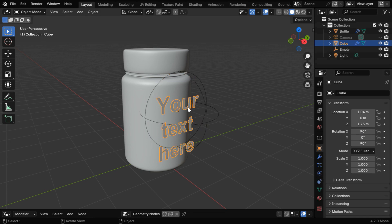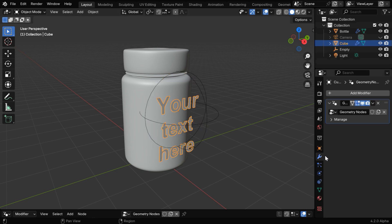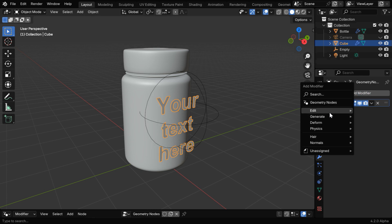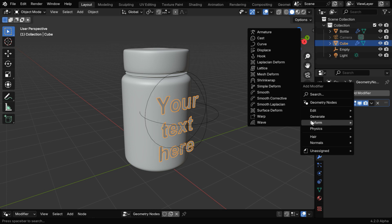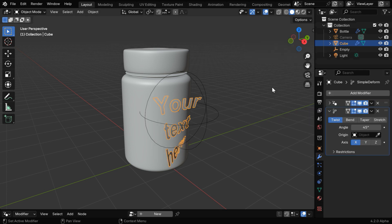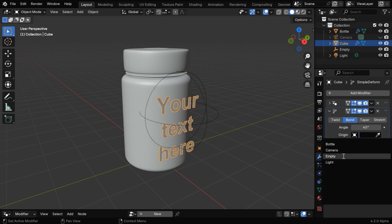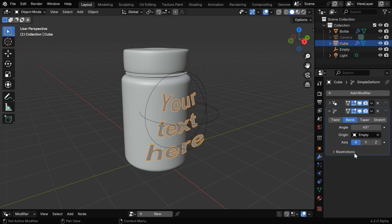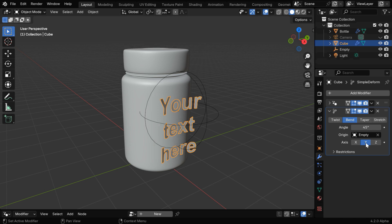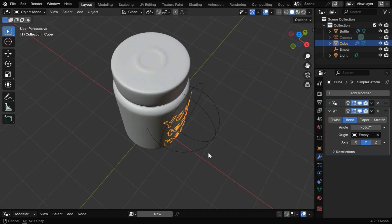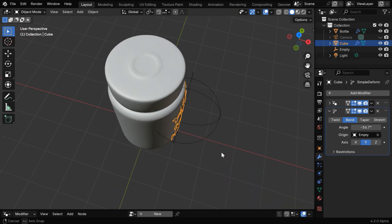Now select the text again and go to the modifiers tab. We have the geometry node here—let's minimize this, and then we'll add a modifier from the deform group which is called simple deform modifier. We have to switch over to the bend option, and then in this guiding object, we have to select our empty that we have just added. And for the bend axis we'll select this Y axis. Now if we change this bend angle in the negative, the text will slowly bend around our target object.